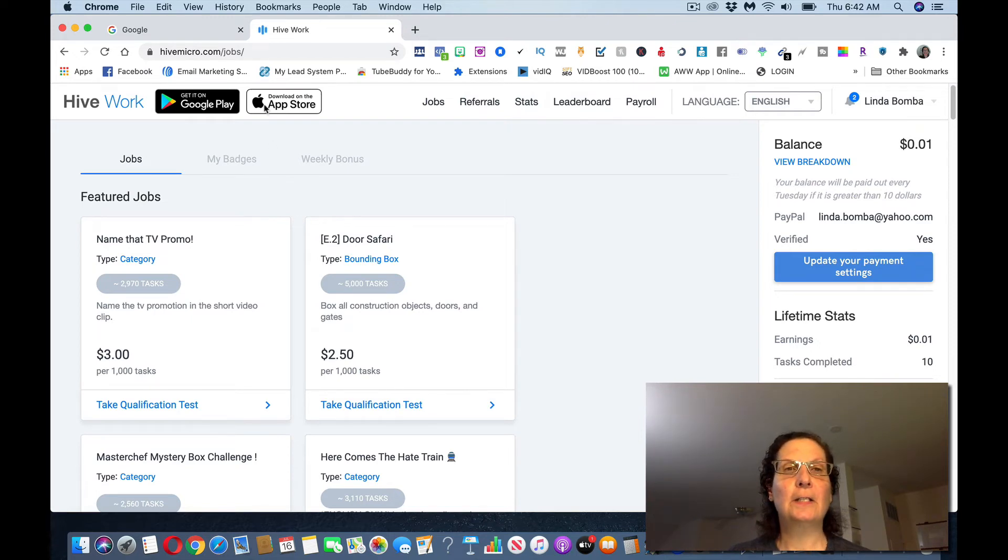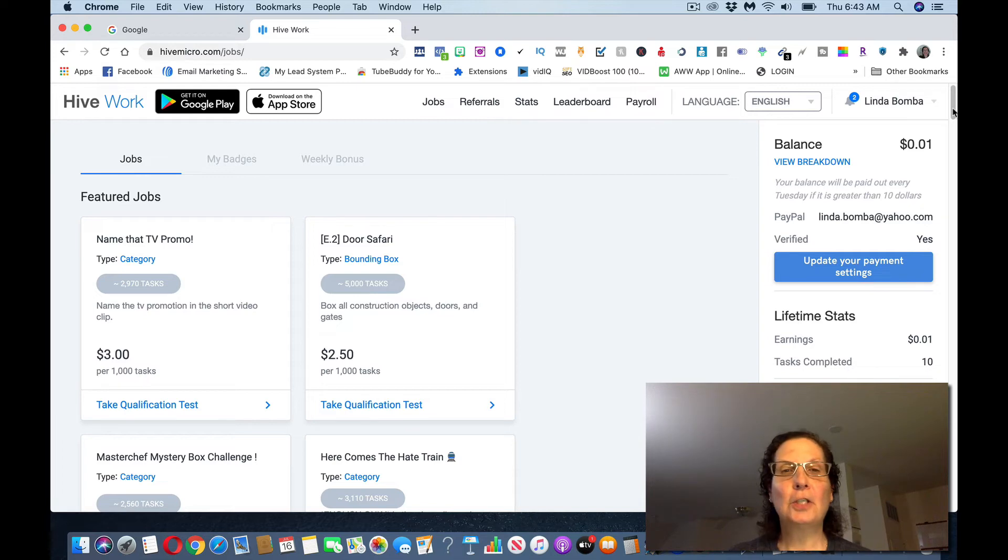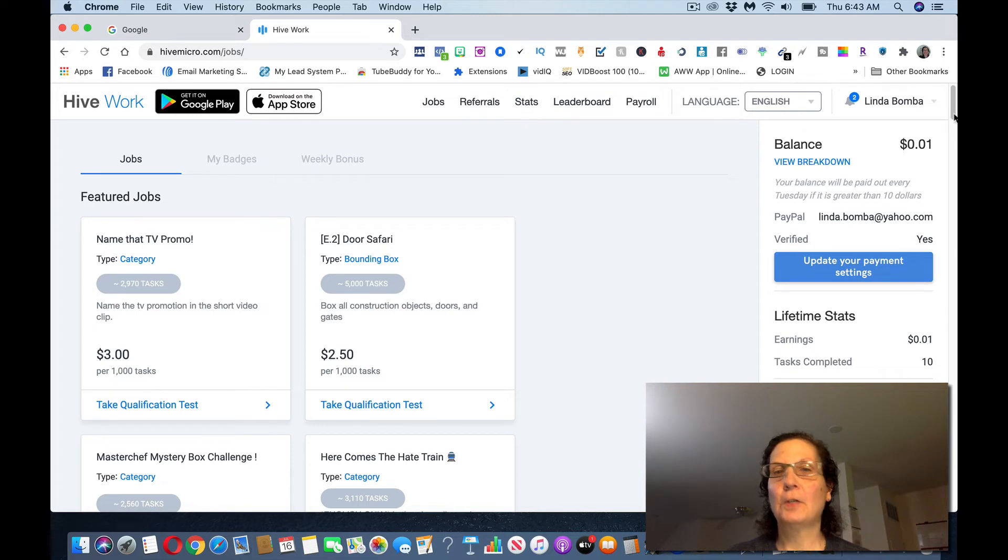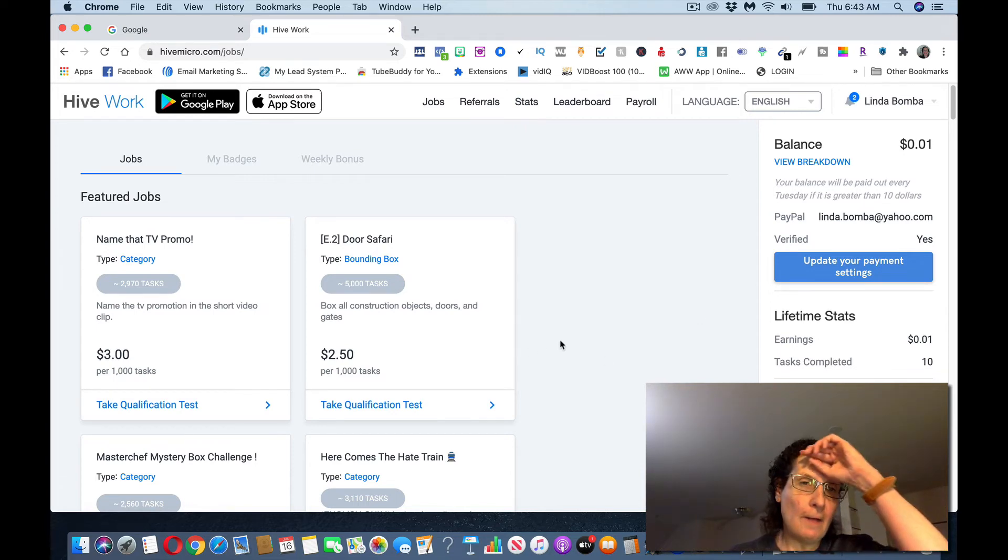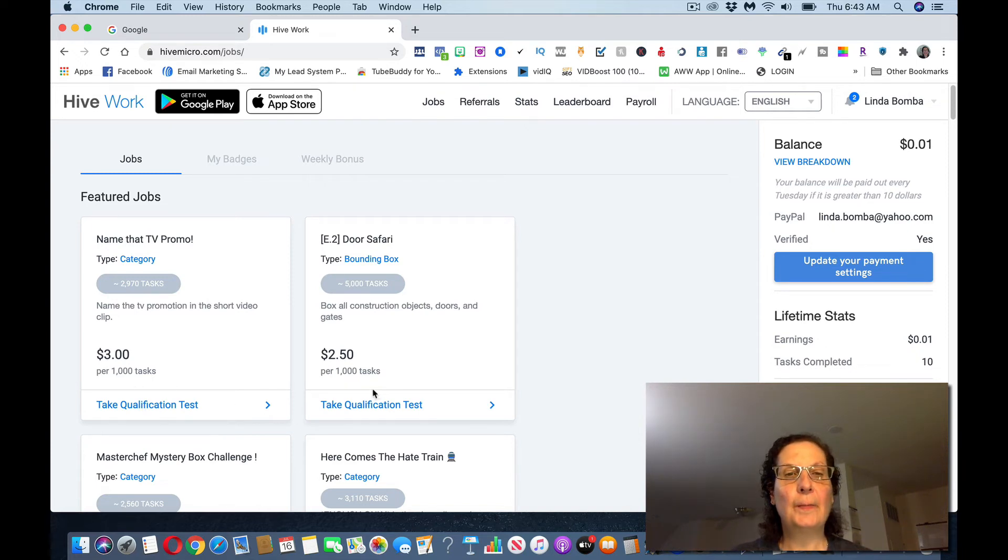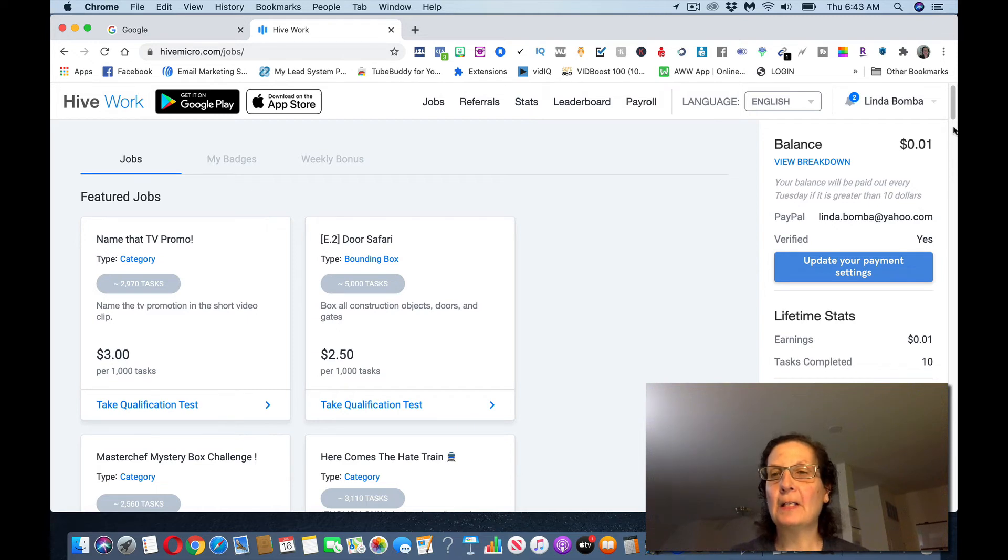And again, it's got the things here if you want to download the app. And you can see there's different jobs over here that you can apply for. And you can start doing some of these. You have to take a qualification test. Like this one's name that Promo TV. This one pays out $3 per 1,000 tasks. This one pays out $2.50 per 1,000 tasks.